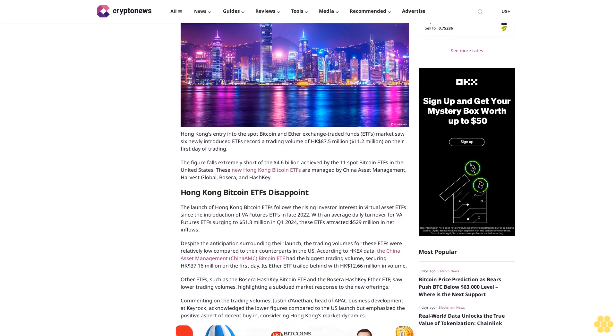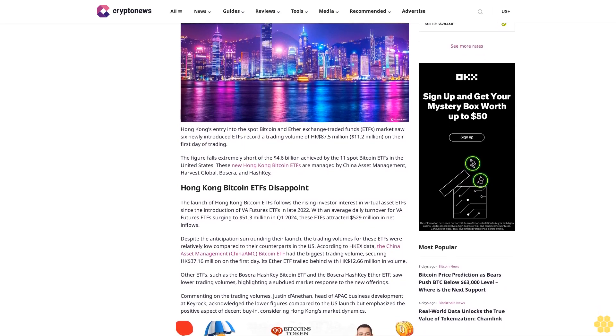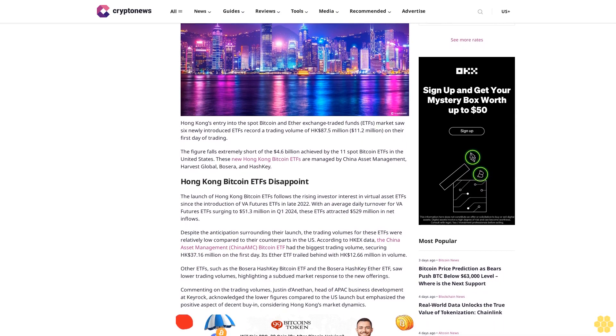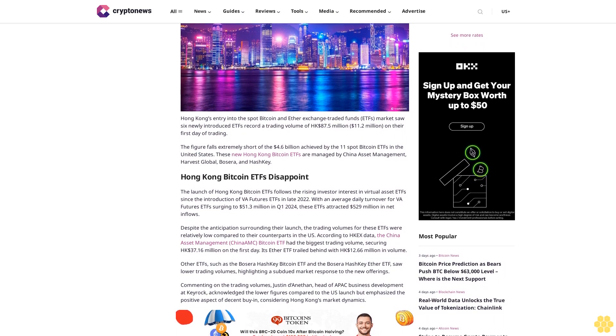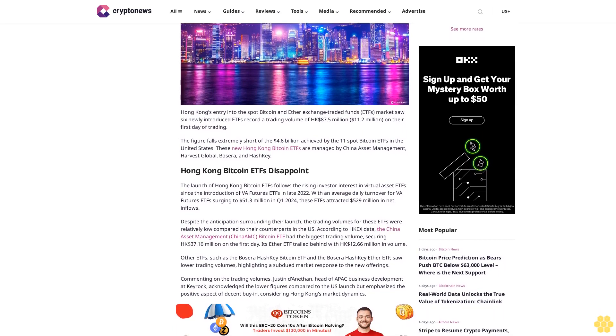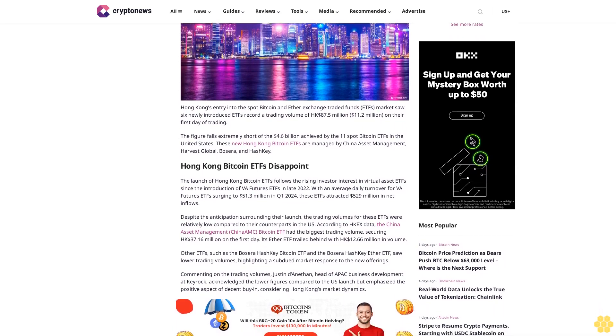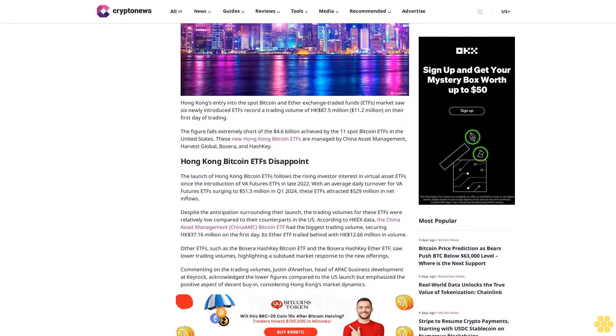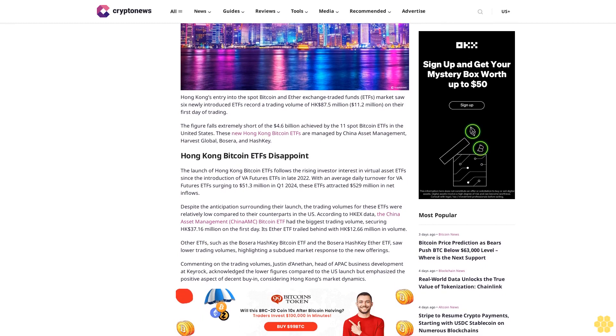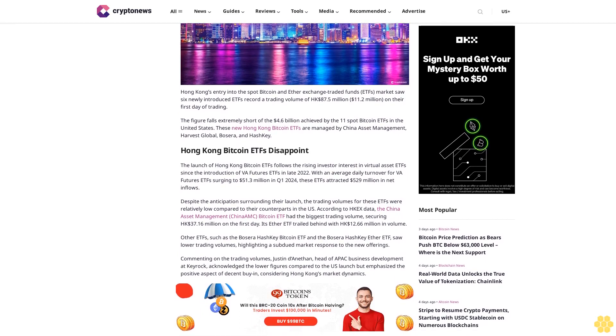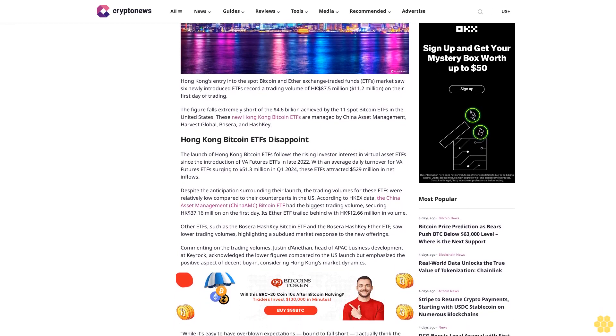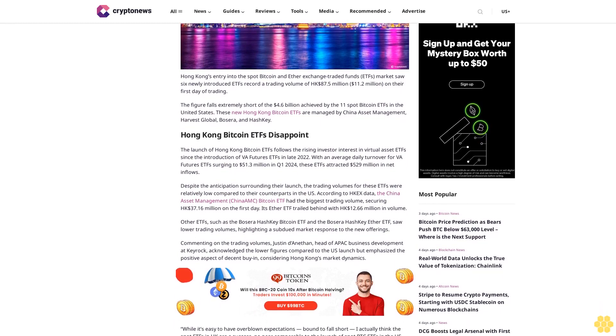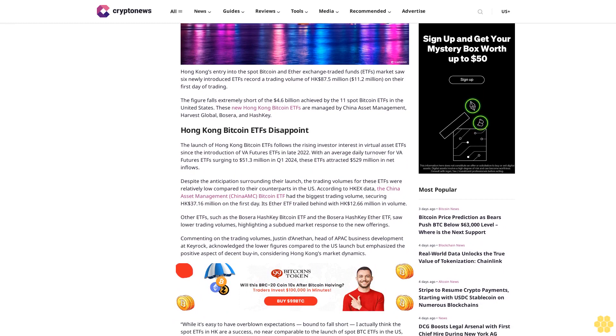$11.2 million on their first day of trading. The figure falls extremely short of the $4.6 billion achieved by the 11 spot Bitcoin ETFs in the United States. These new Hong Kong Bitcoin ETFs are managed by China Asset Management, Harvest Global, Bosera, and HashKey.